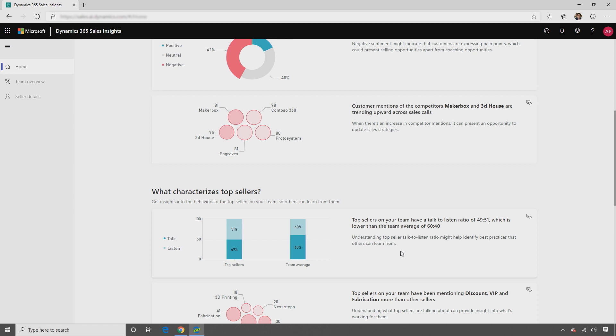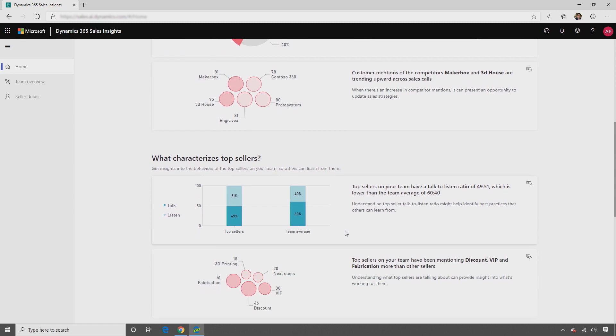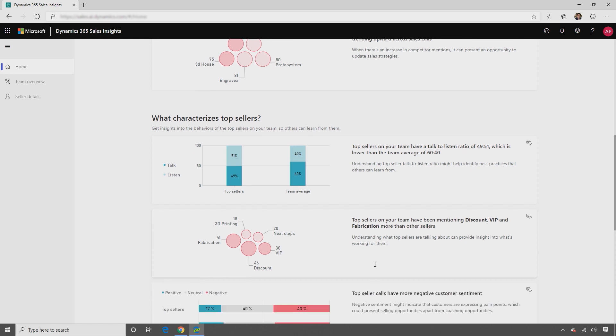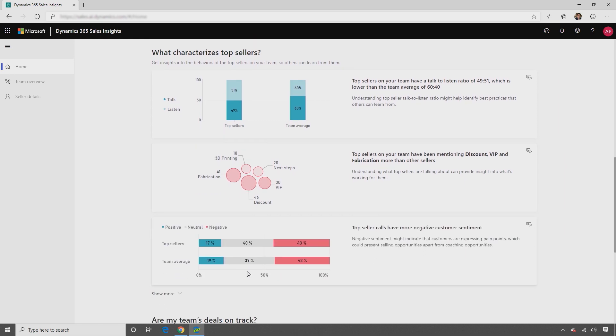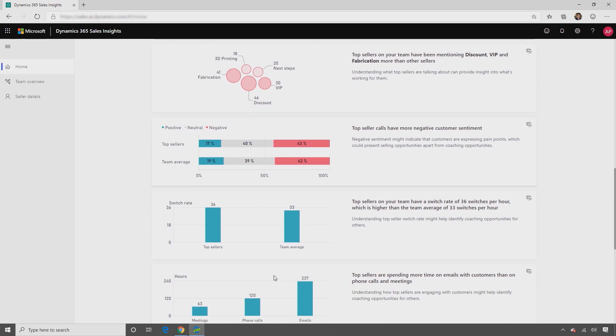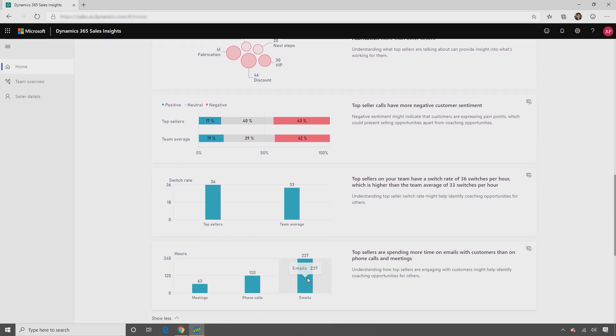For example, top sellers can have a talk-to-listen ratio that is quite different from others, or can tend to use certain words more often than others. Or also spend time on certain activities such as sending emails to customers versus making calls or setting up meetings. The top sellers cluster is derived based on sales data from Dynamics 365.